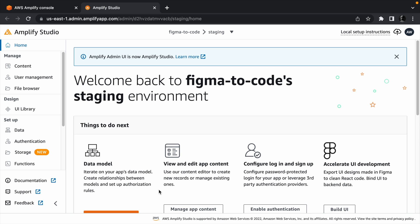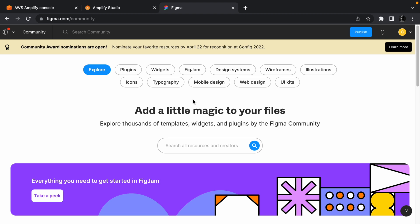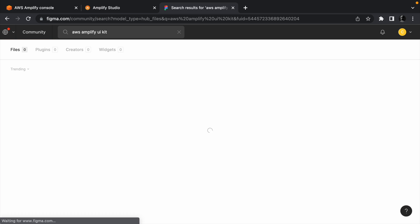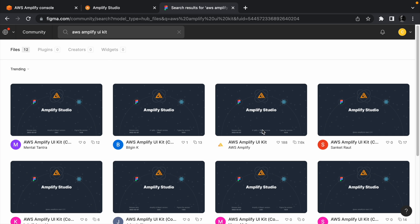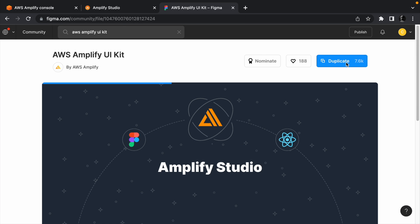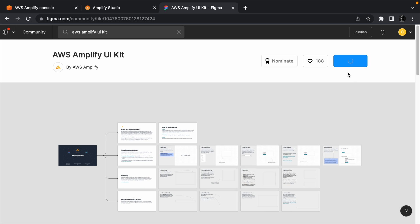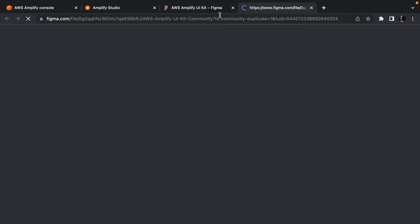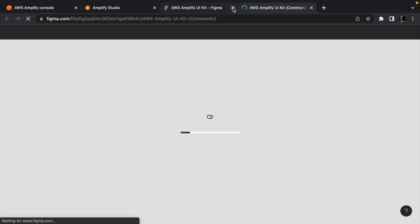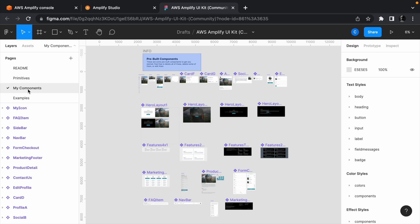Before we do anything here though, let's create a Figma project that we can import components from. Head to the Figma community website and search for AWS Amplify UI kit. Then select the official kit which is maintained by the Amplify team. Click the duplicate button to clone the kit as a Figma project into your account.